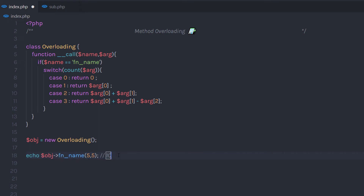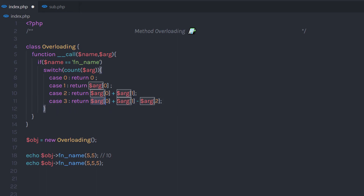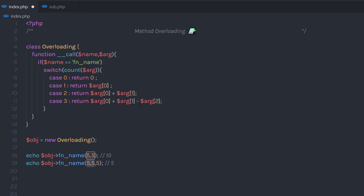Now what if I specify 3 parameters? Let's say I call this method again and pass 3 parameters. In this case, the switch-case will count the arguments first and return 3, executing case 3. It's going to return the addition of the first two arguments minus the third argument. So when you execute this statement, it's going to return 5: 5 plus 5 is 10, minus 5 equals 5.